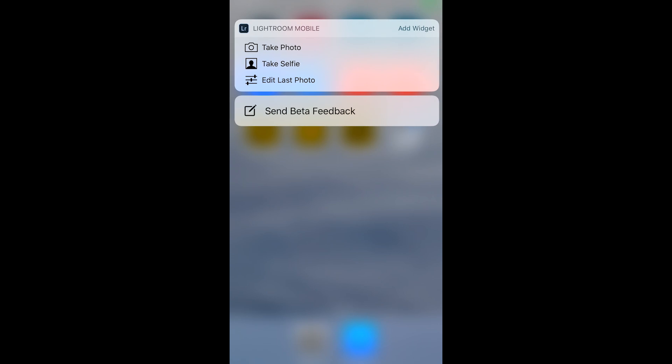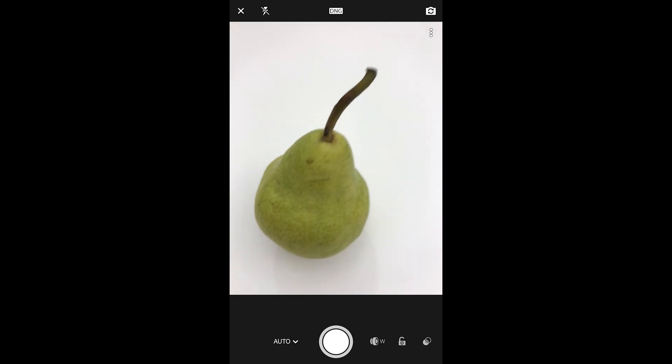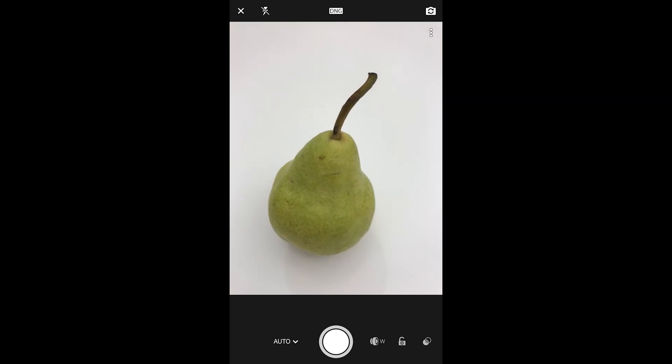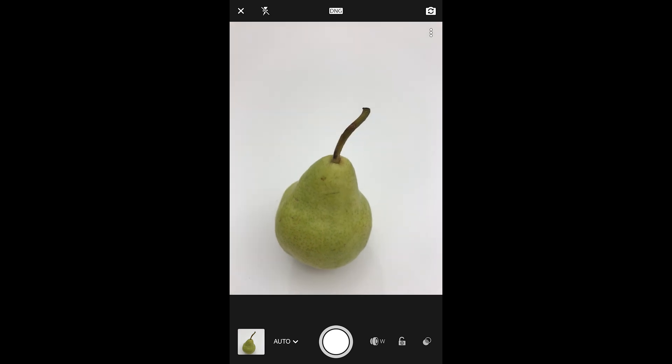And here you can choose from taking a photo or taking a selfie. In this case, I will choose to take a photo. This brings up the Lightroom camera experience where I could set any of the settings I want and then just take my photograph.